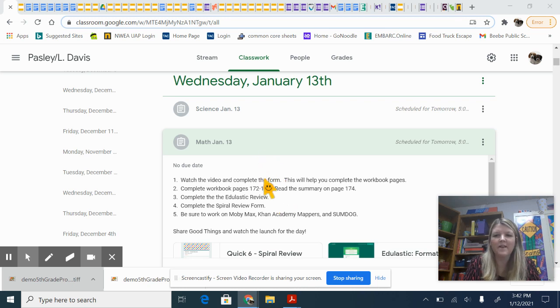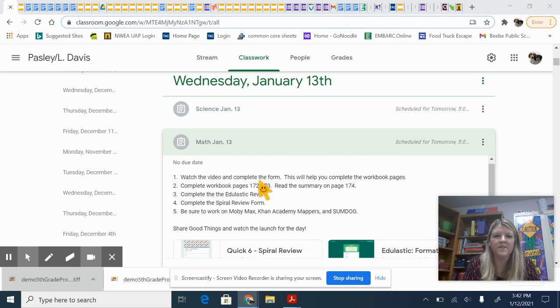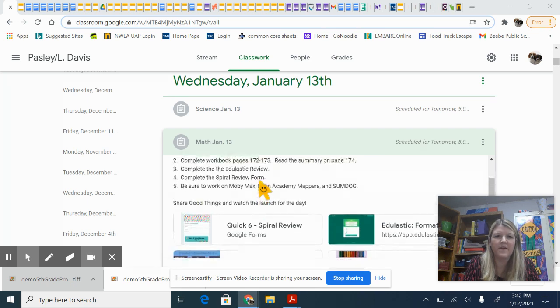Good morning everyone. I wanted to just take a minute to go over your assignments for today.